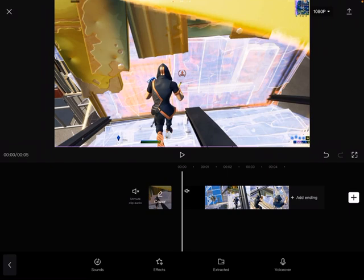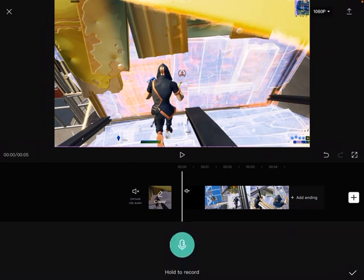Once you do that you want to go to voiceover and it'll say hold to record. After you give it access to record your microphone, you want to hold it and you want to do the keyboard sound. I'm going to be quiet so you could hear the keyboard sound.